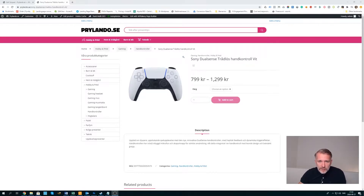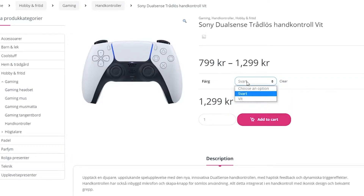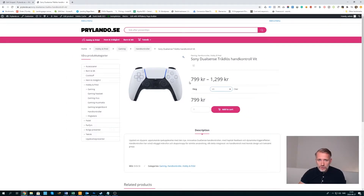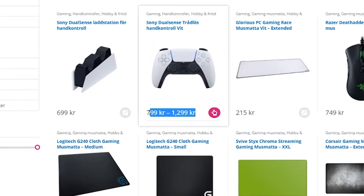So the mission is, if you look at this hand controller from Sony, we have a price from $799 to $1299. It depends which one you choose — if it's black it costs $299, if it's white $799. But what we want to show here is only the from price, so it should say from $799 because we don't want to show this price span. The same thing goes if we go back to the product listing — we don't want to show this price span, we just want to show from $799.